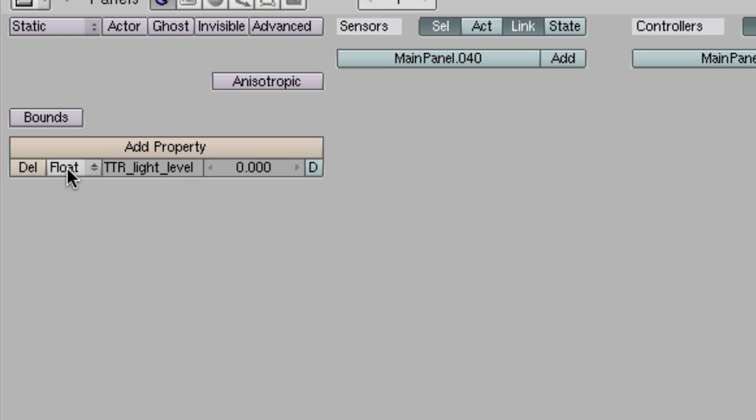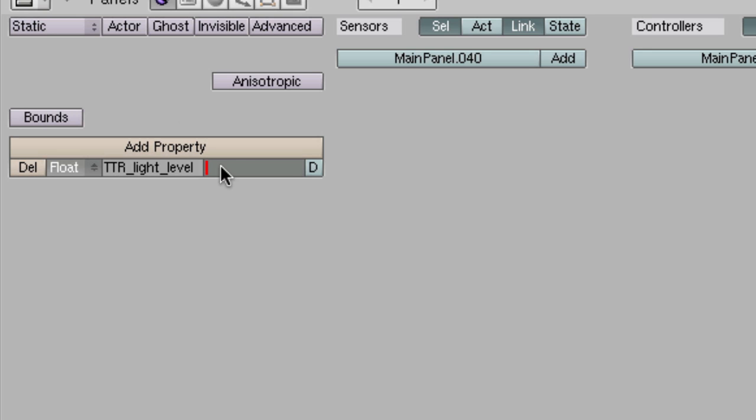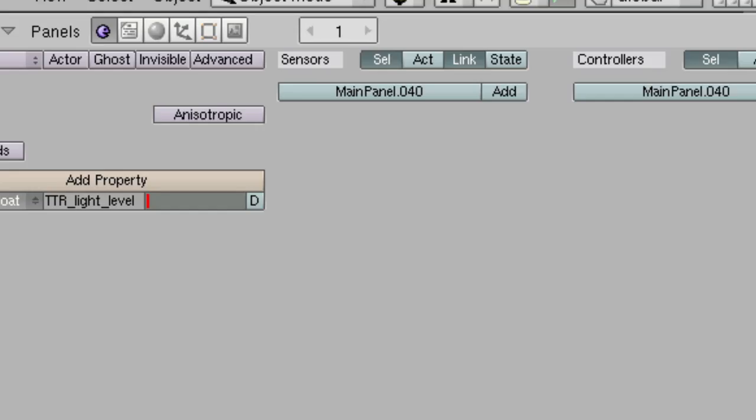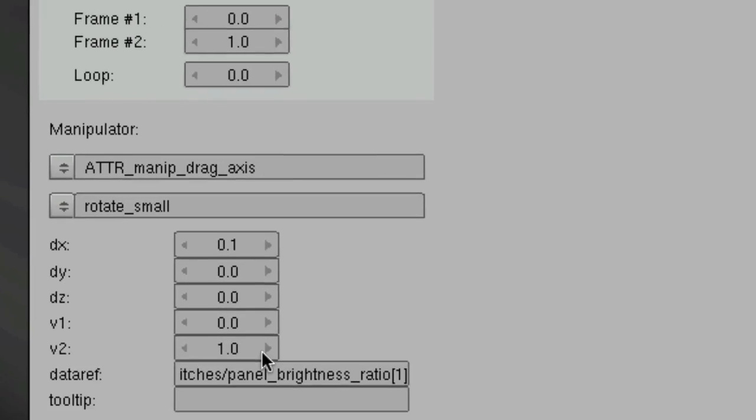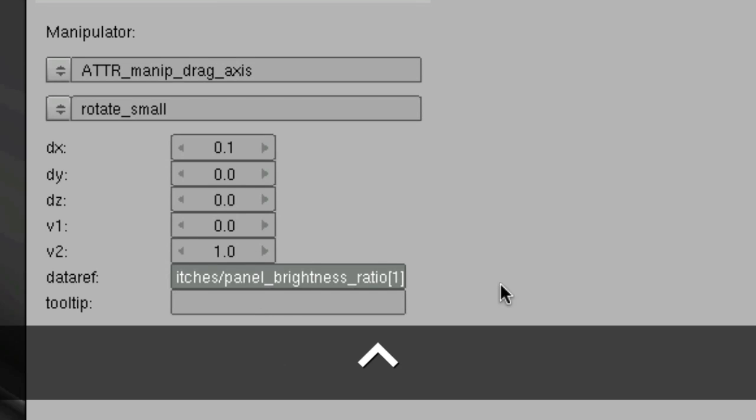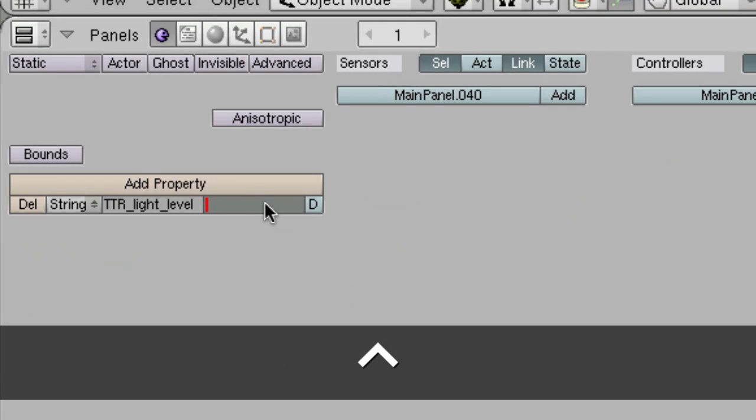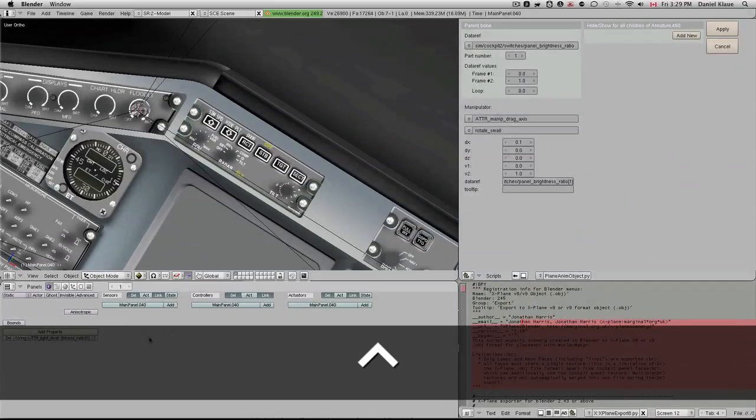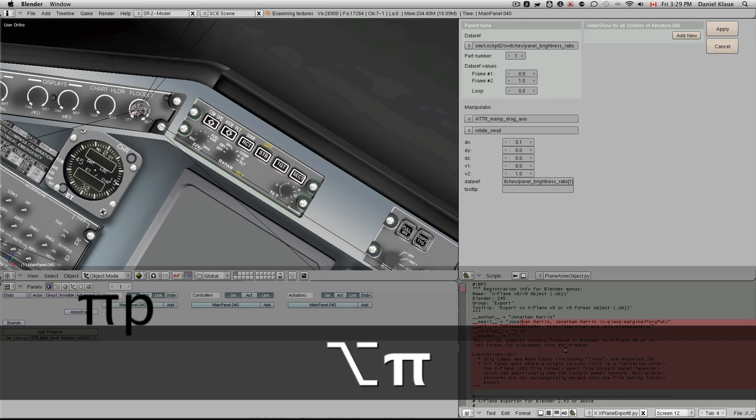Basically, the next thing we have to do is change the float to string so that we can enter a data ref in here. We have to match this data ref with the knob and the index, the array index that this knob controls. In order to do that, we would have to go to the panel's brightness. We can copy it directly from here. That's exactly where the information is coming from. You paste it in here, and now we hit save and export.